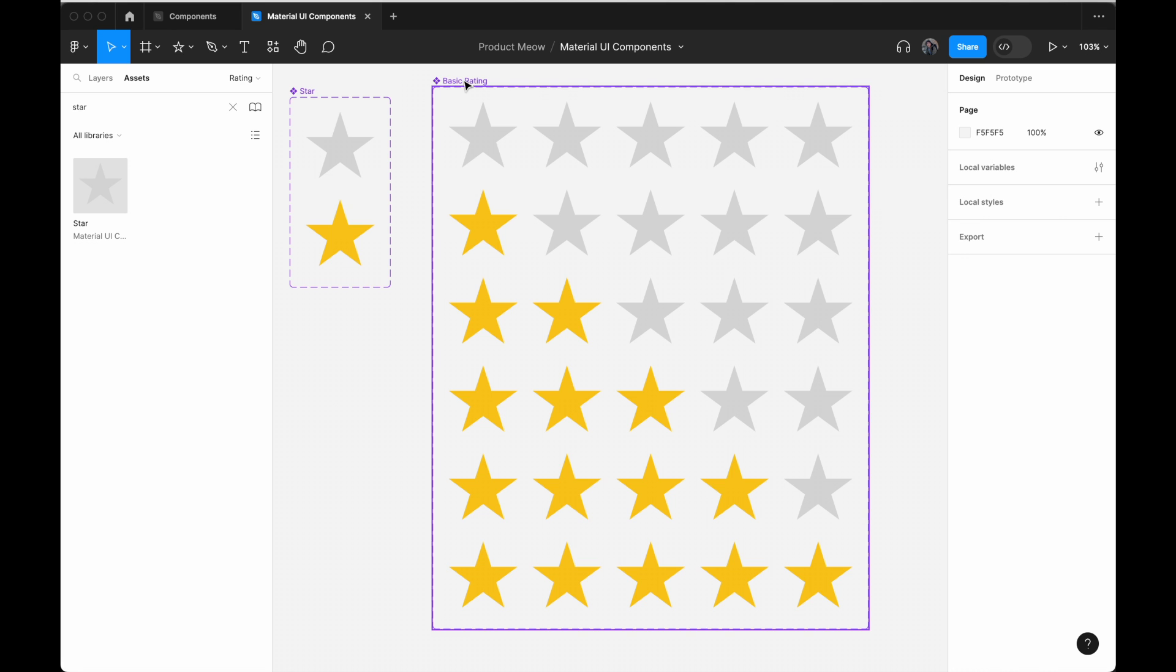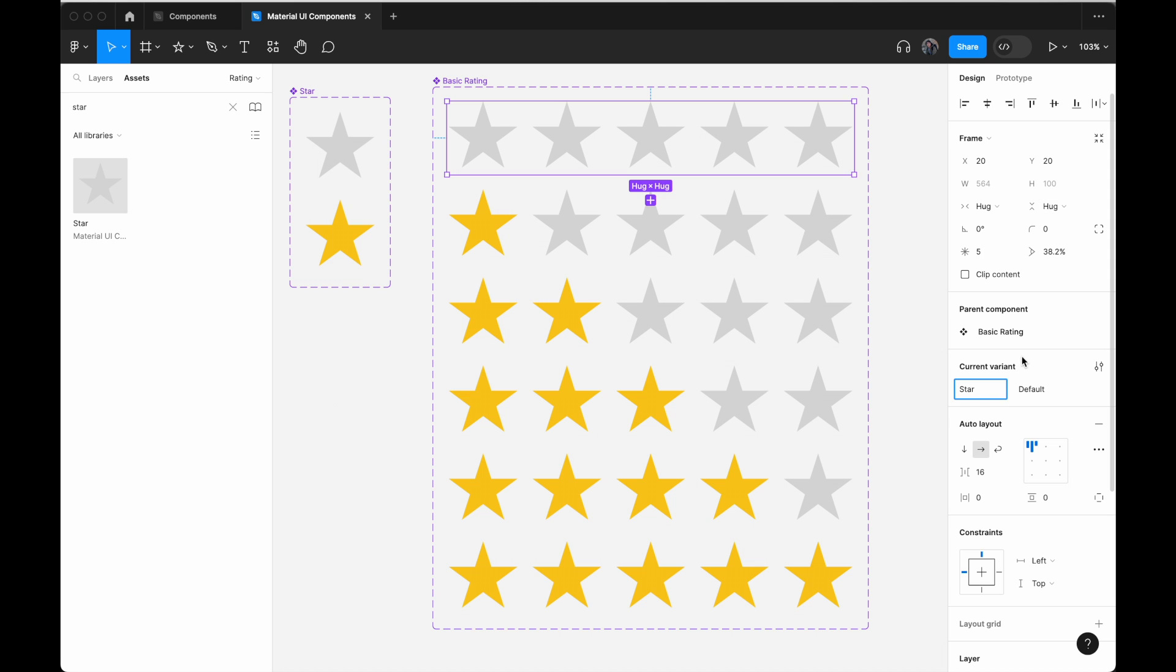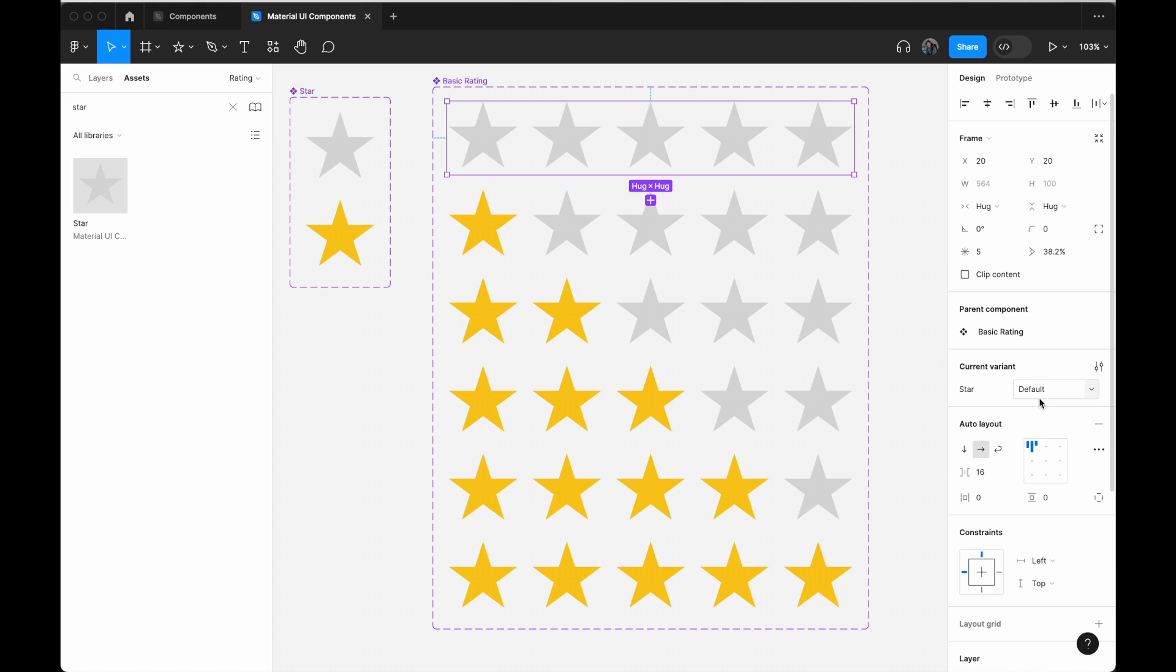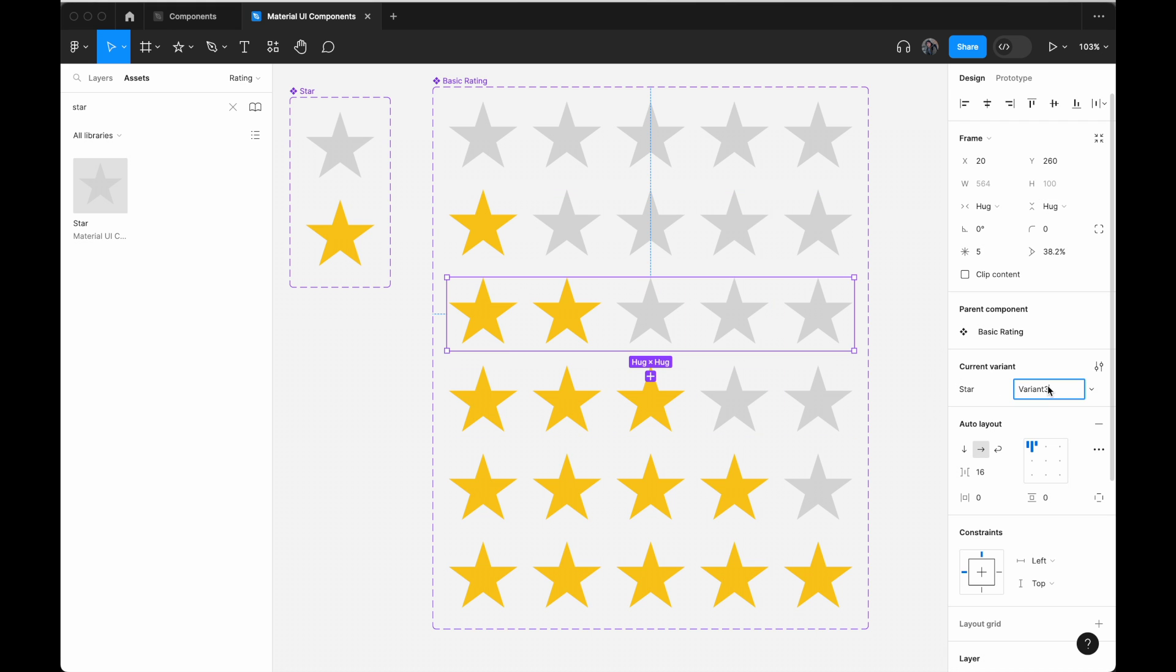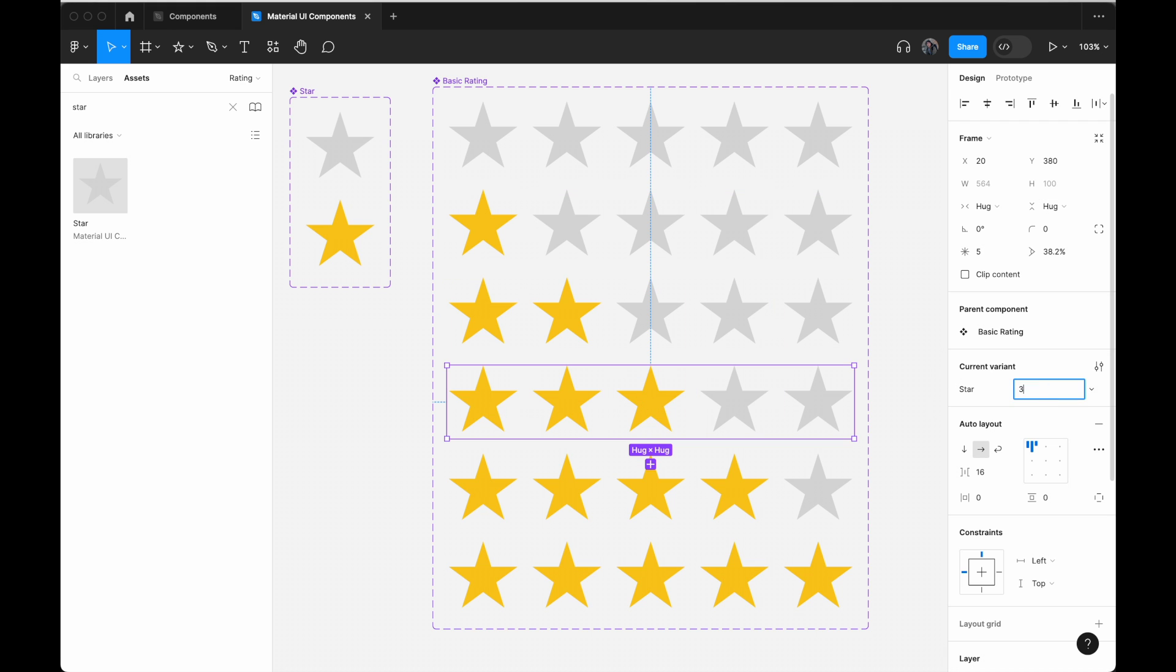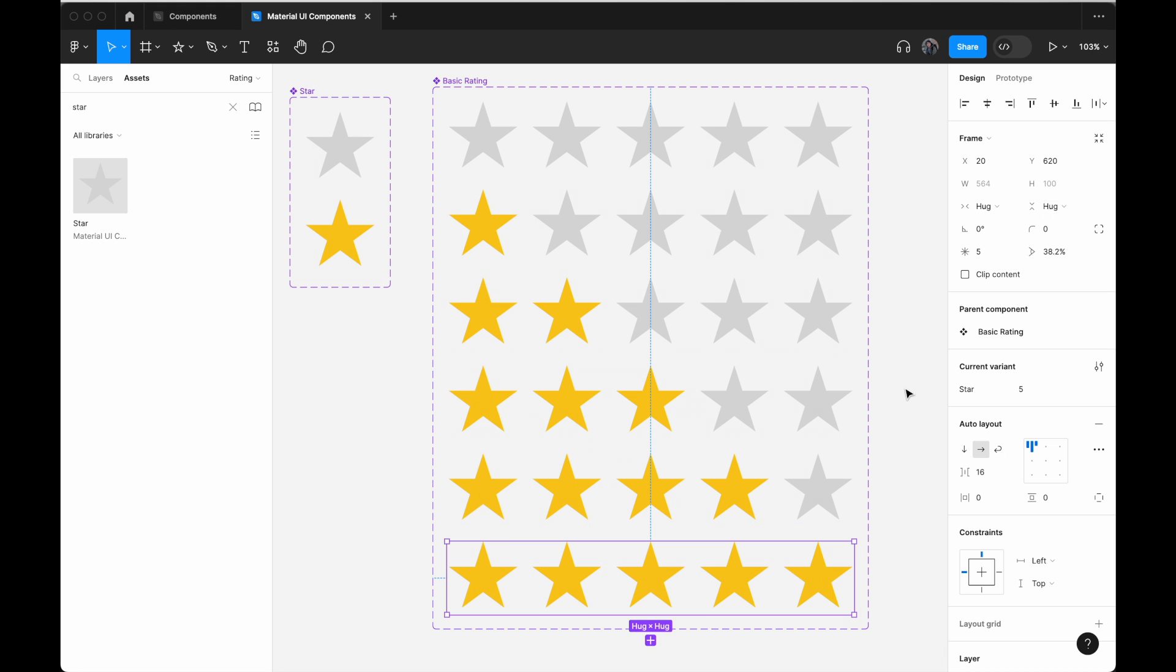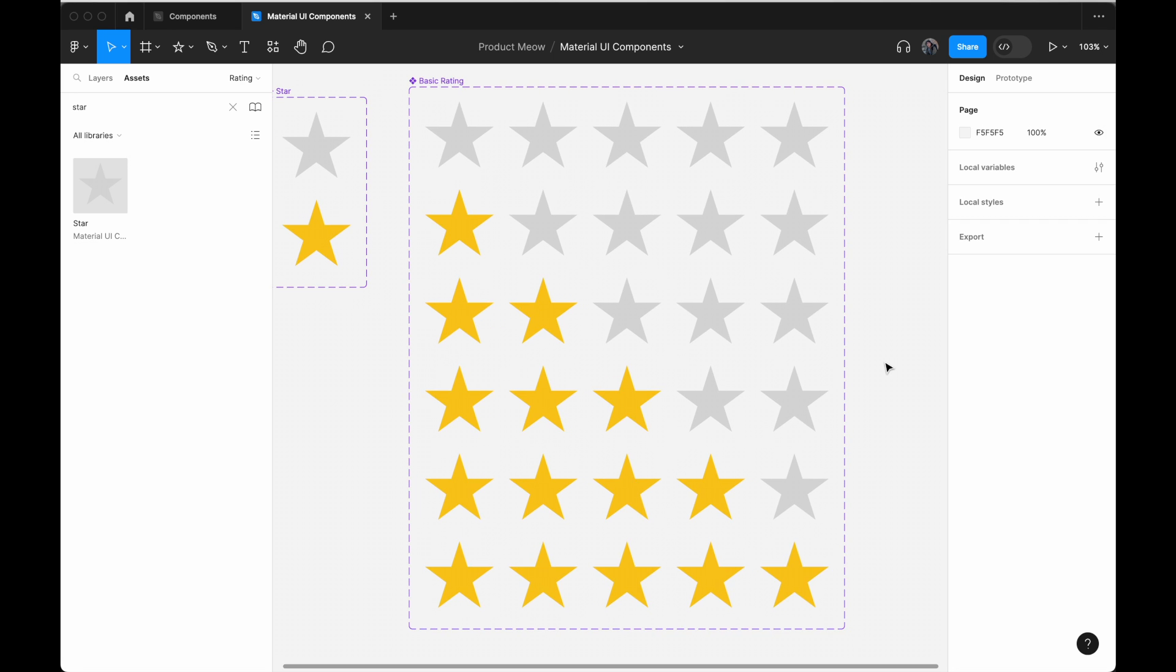Now, to keep things neat, select the first basic rating. We need to change the property name and just call it star. For the first one, I'll put it zero. For the second one, it's one star, two star, three star, four star and five star.